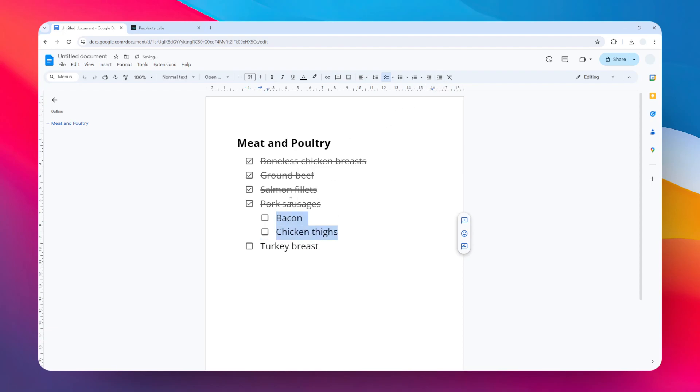So yeah, that's basically how you can create a checklist bullet point in Google Docs. I hope you find this video helpful.